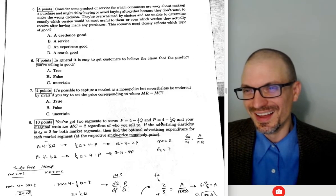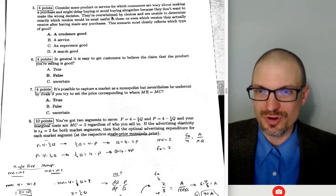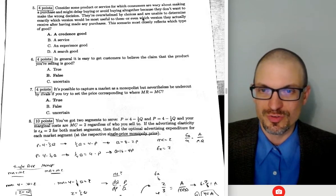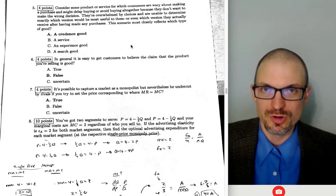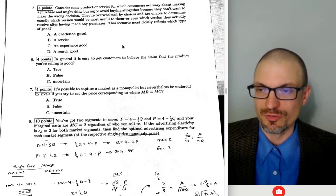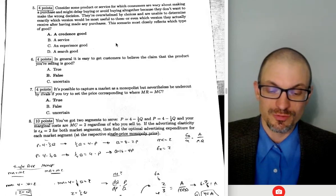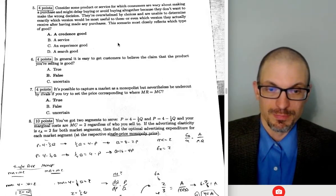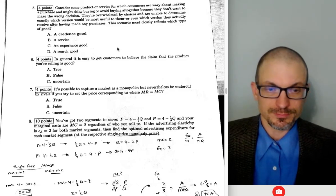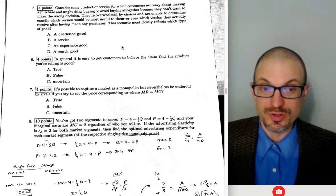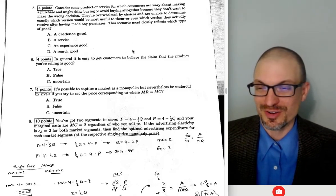Consider a product where consumers are wary about purchasing — they might delay or avoid buying, overwhelmed by choices, unable to determine which version is useful or what they actually received after purchase. This is a credence good, where you don't know what you require nor what you've received after the service. Examples include medical treatments, home repairs, car repairs, or specialized equipment — like going to a specialty bike shop when you don't know which bike fits your needs.